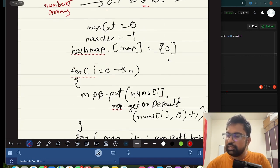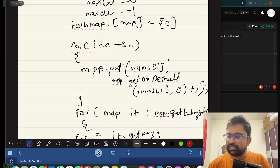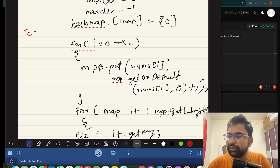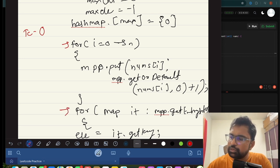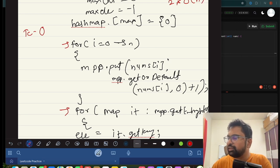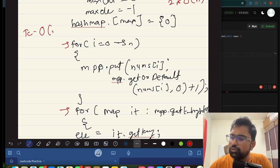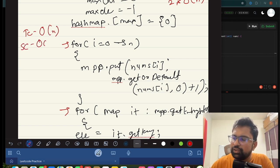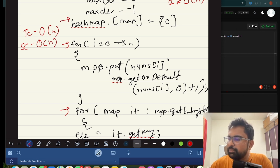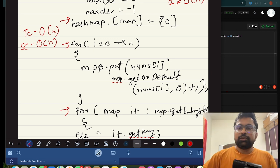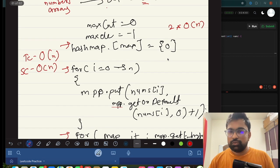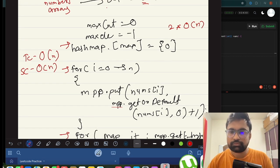The time complexity is straightforward. We use two loops, each going up to N at worst, giving us 2 × O(N) which is simply O(N). The space complexity is also O(N) because the hash map is the only extra structure we use and it can contain at most all elements from the array.